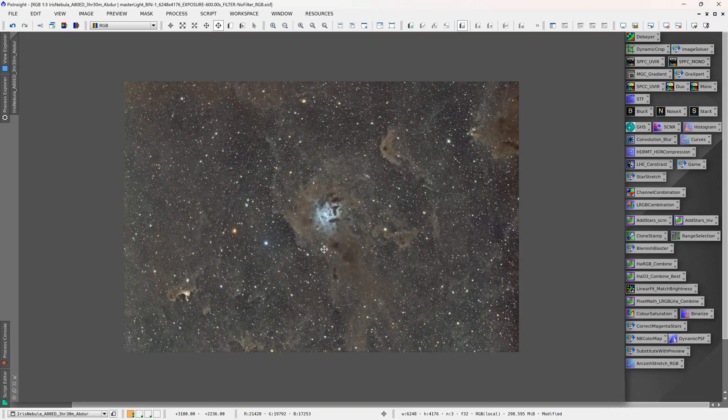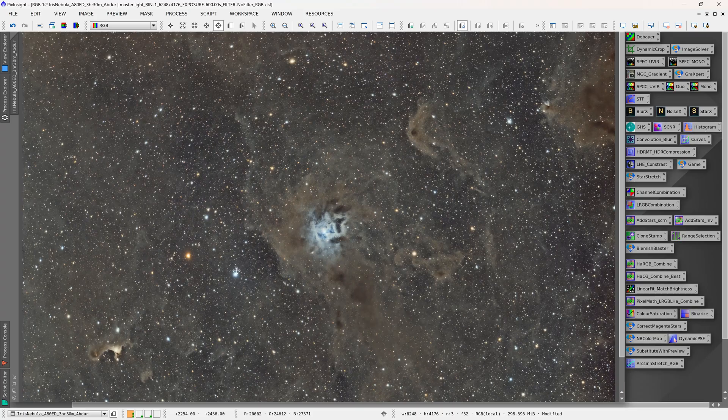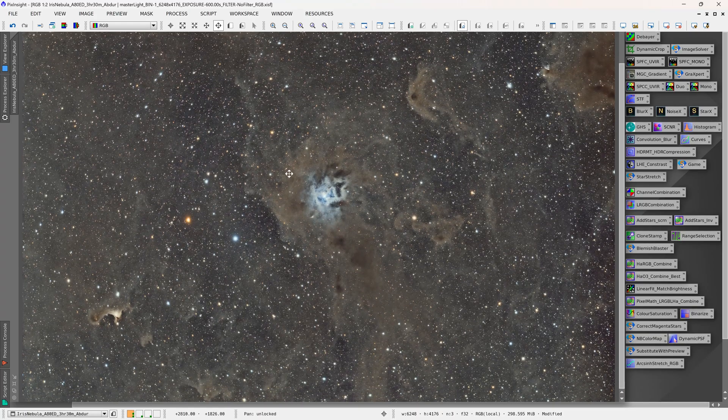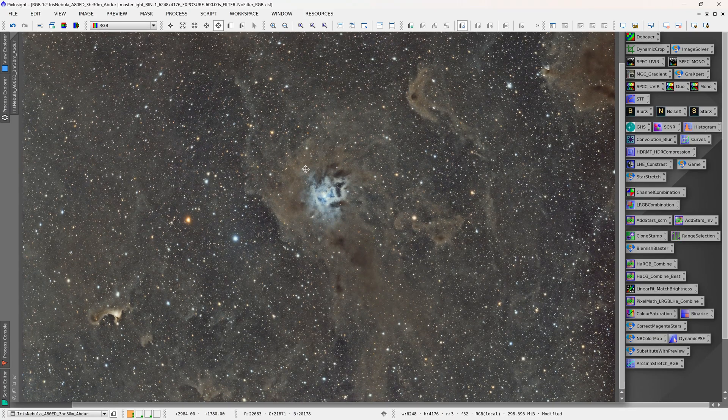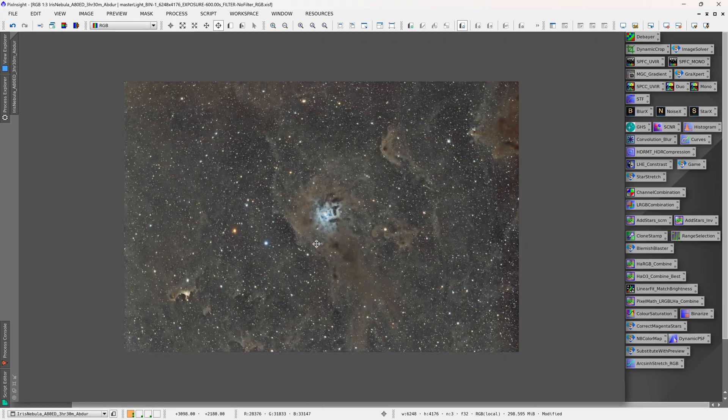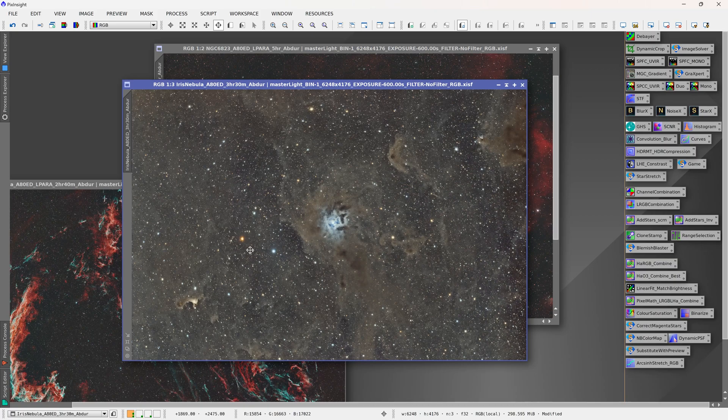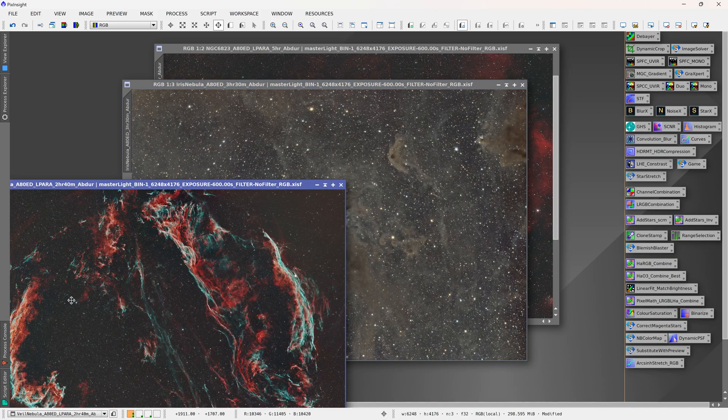Yeah, so overall for the price I'm pretty happy with it. I think for anyone who's trying to move up from a camera lens or a star tracker or something like that and just get better images than that, then I think this is a pretty good viable option for them.